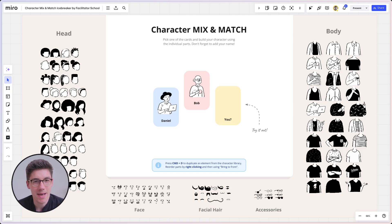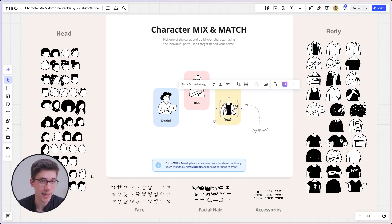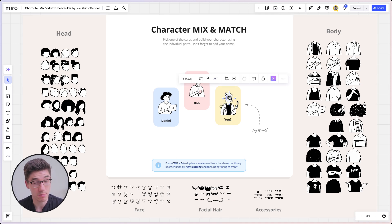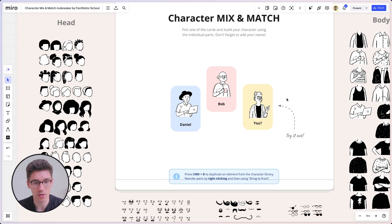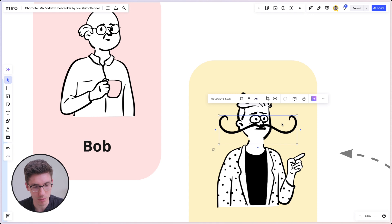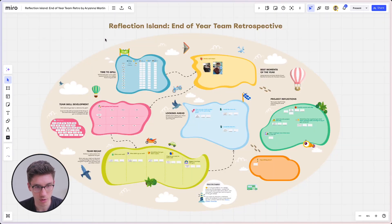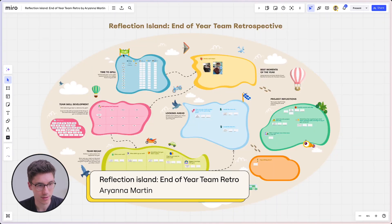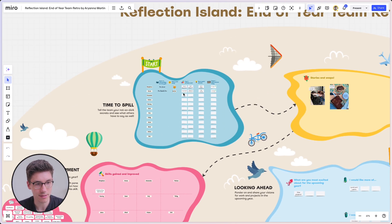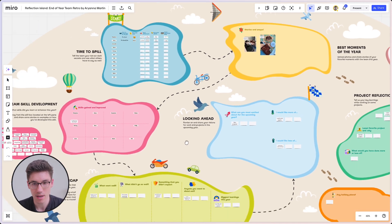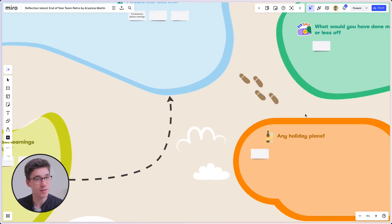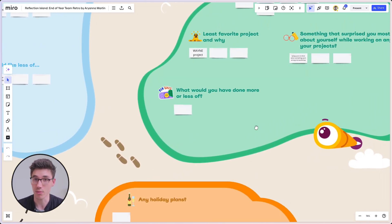Tip number two is make it visual. Coming back to the character mix and match icebreaker template, I think the reason people like to use it is because it's very, very visual — you have all these illustrations that you can put together, which really leverages the strength of having an online whiteboard. Another template that brings this point home is the reflection island, where there's space for a team to reflect and nice illustrations that guide you and help create a more fun experience while achieving the same outcome as a more boring template.